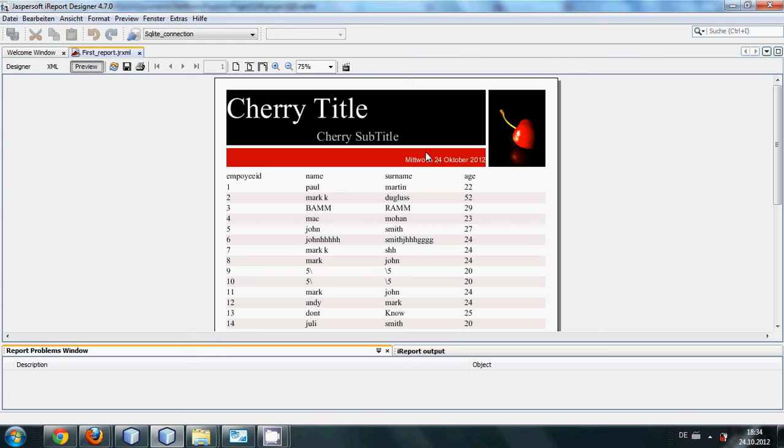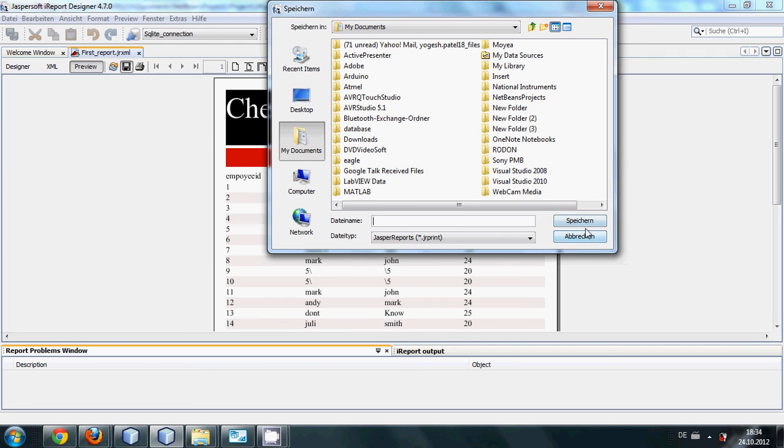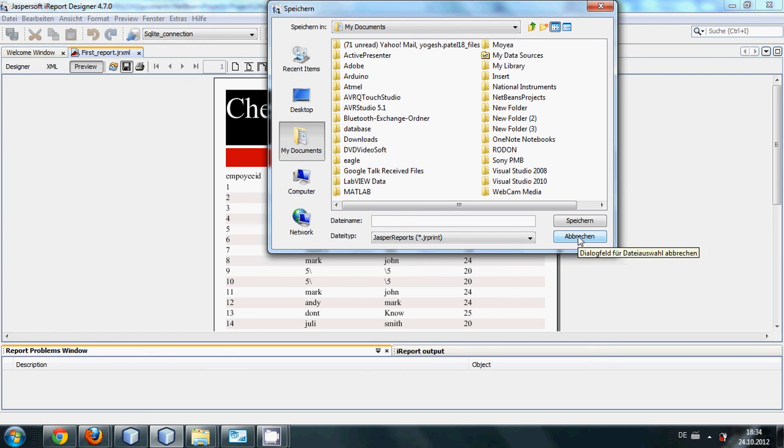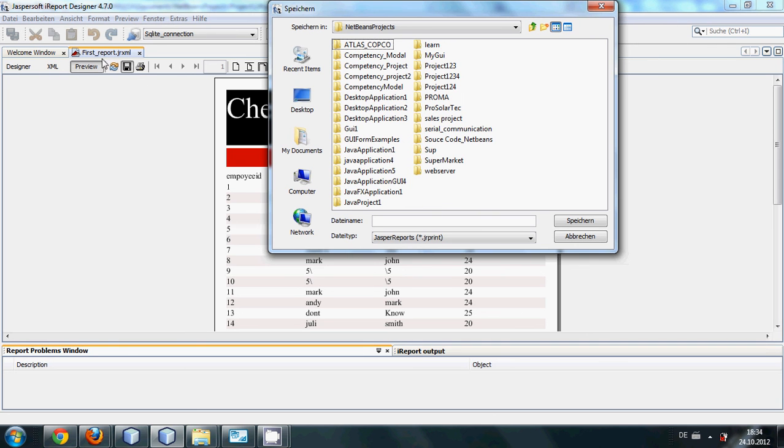Wait a second, I just want to click save. No, I have already saved my file so I don't need it. I will just see that it has really generated my report or not, which is first_report.jrXML file into my project file folder.